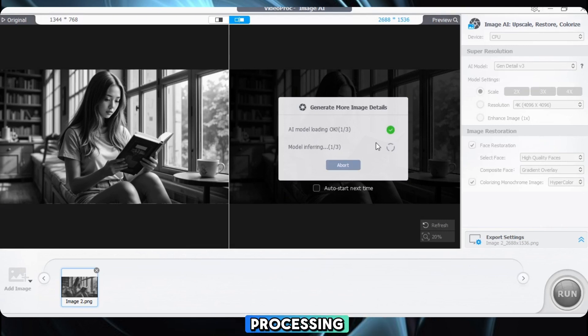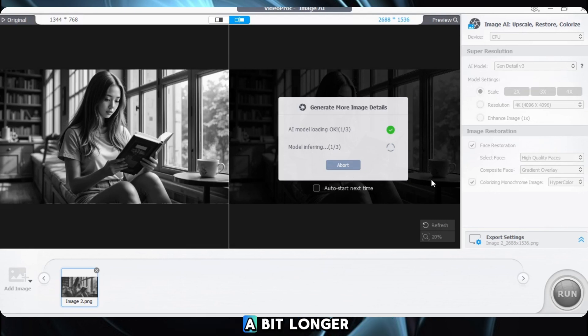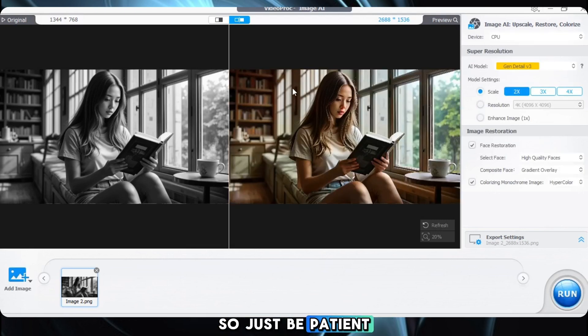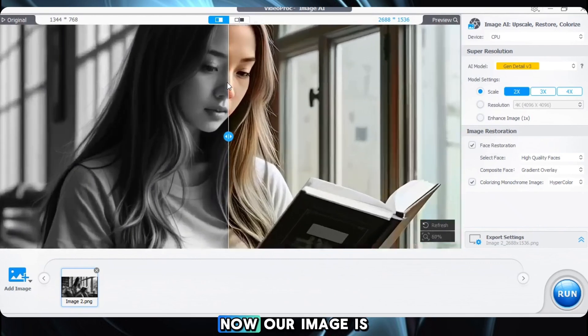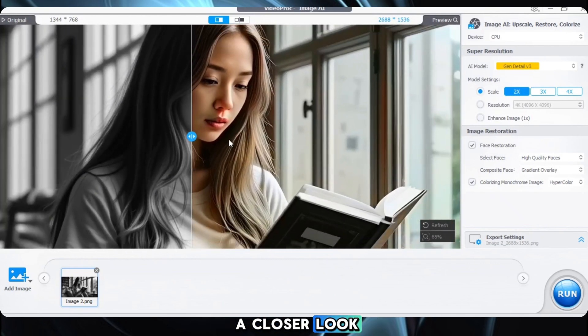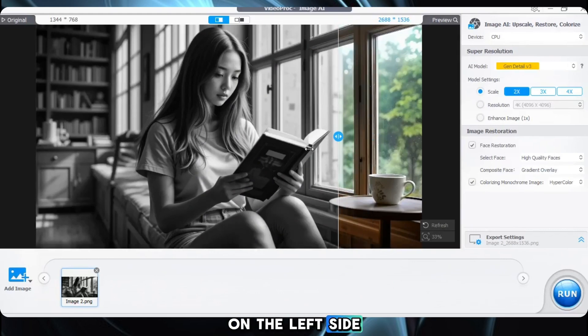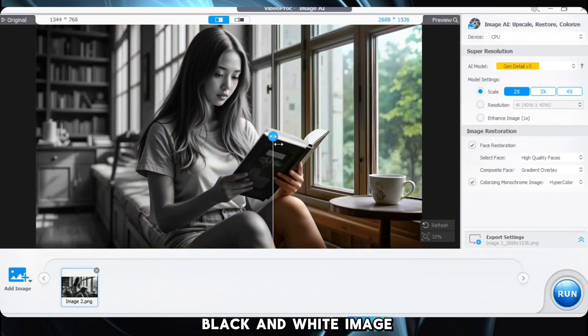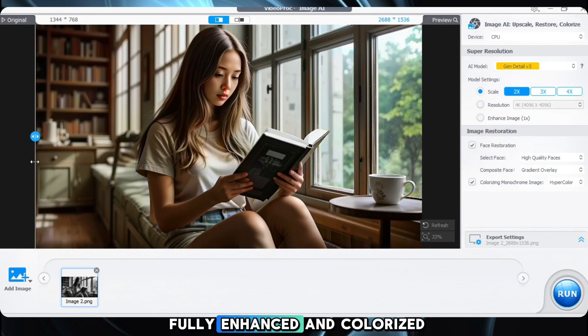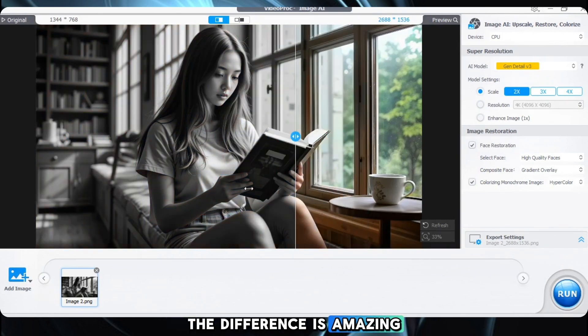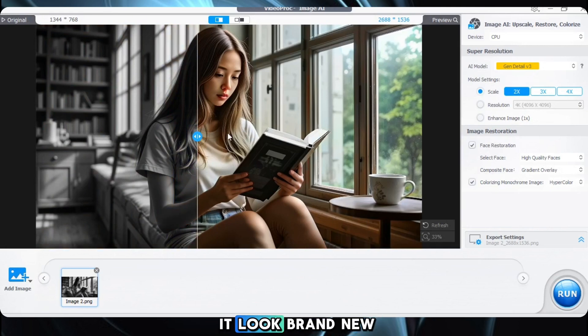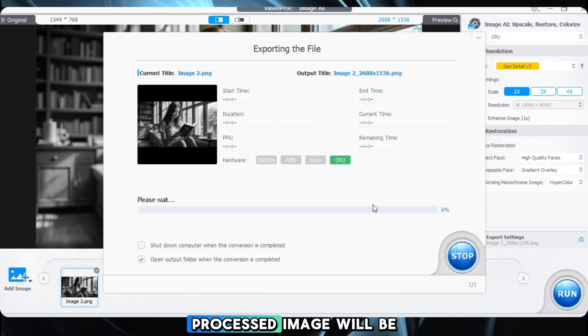While our image is processing, let me mention one important thing: if your CPU isn't very powerful, the process might take a bit longer, so just be patient. Now our image is ready — let's take a closer look. You can see the comparison line in the middle. On the left side we have the original black and white image, and on the right side you can see the fully enhanced and colorized version. The difference is amazing — every detail looks much sharper and the colors make it look brand new. To save the image, simply click Run and the processed image will be saved to your selected location.